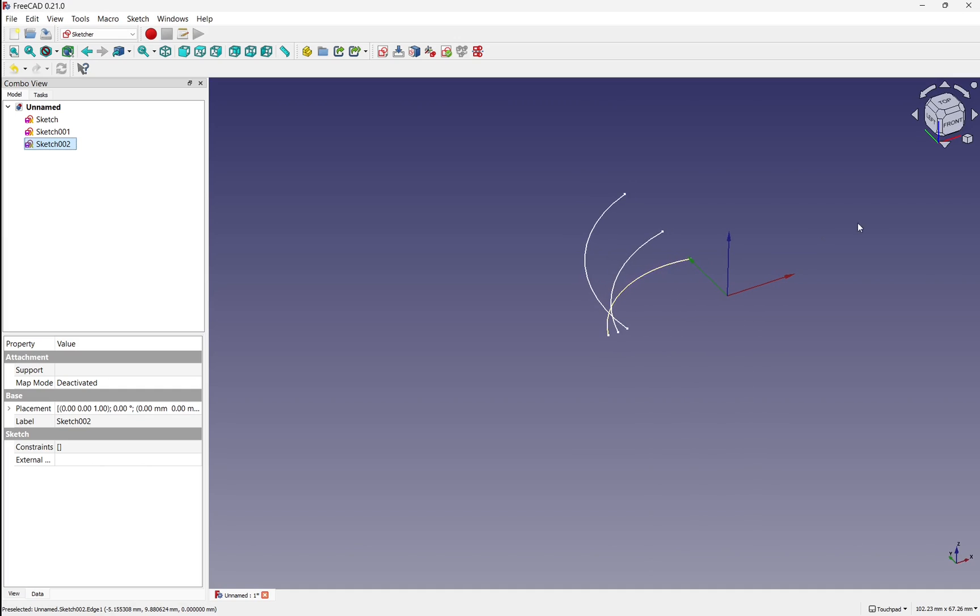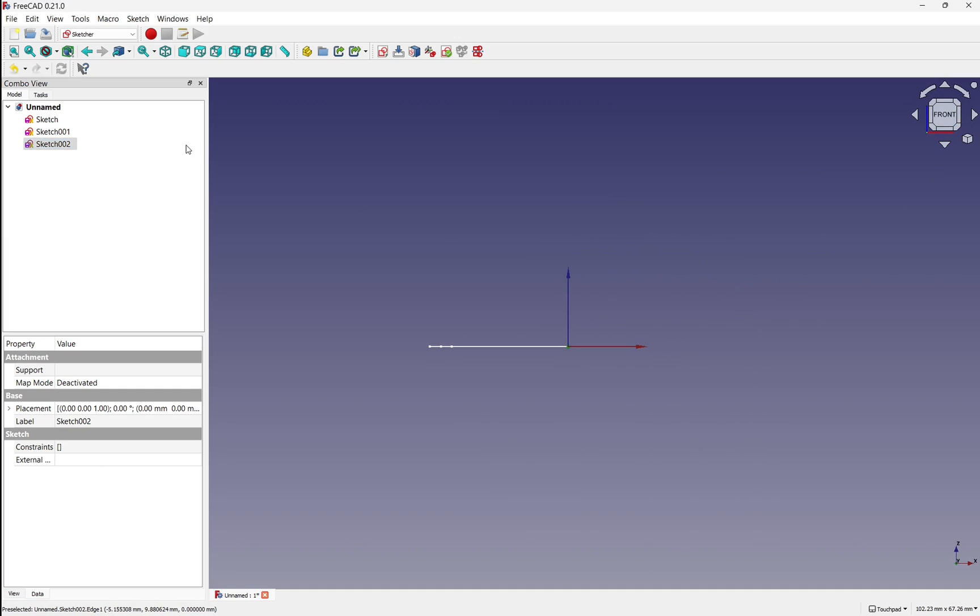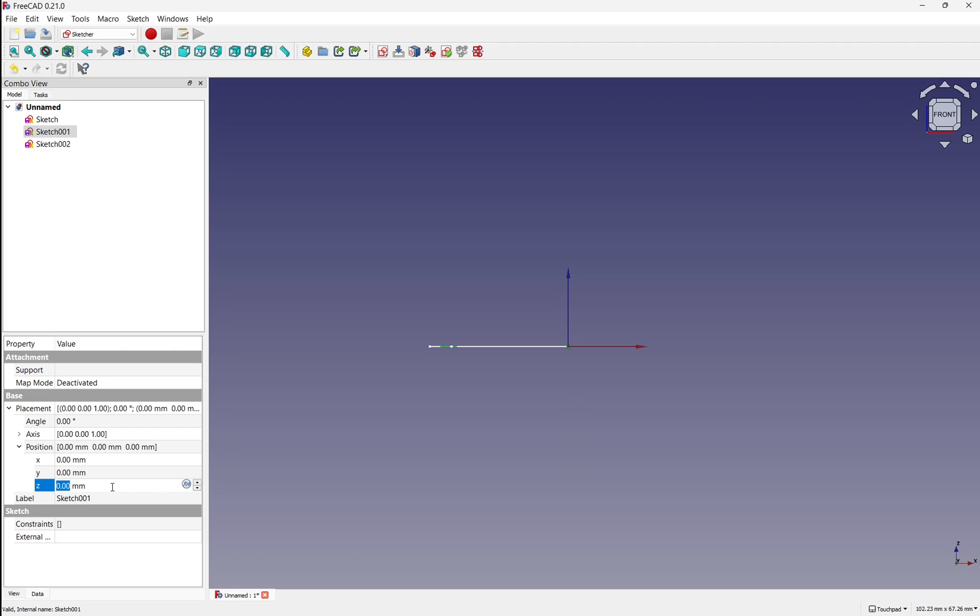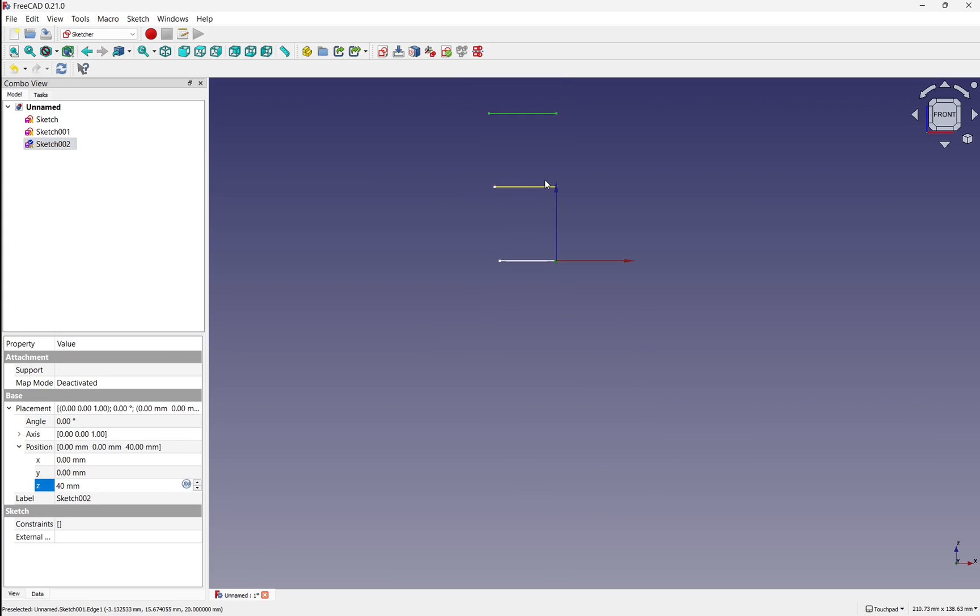So we can see they're on the same plane. So I need to change that. Let's look at the front. And first of all, this is our first sketch, our second sketch. I'm going to come into the placement and move it along the position along the Z axis and set that to something like 20. The next one we'll do at 40 along the Z axis. So we've got some separation between those.